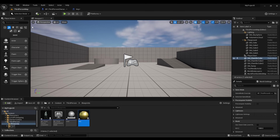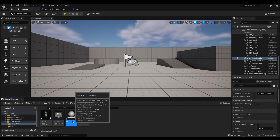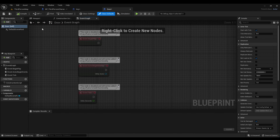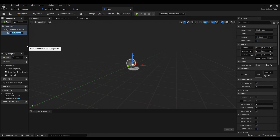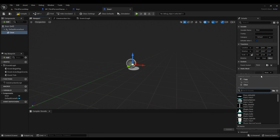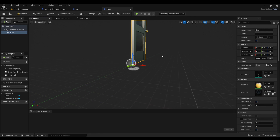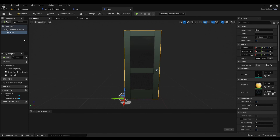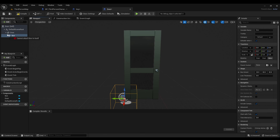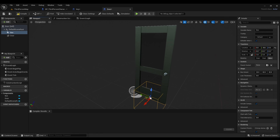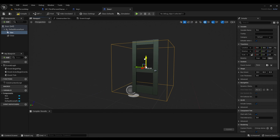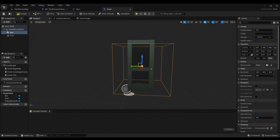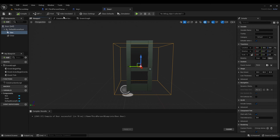Now we're going to click on the door blueprint, go to the viewport, go to add, look for static mesh, and relabel that to 'door'. Now we just need to find a door static mesh. We're going to go back to add and look for box collision, bring it up here, move the box collision to the center of the door, and then resize it. Compile, then go to the event graph.